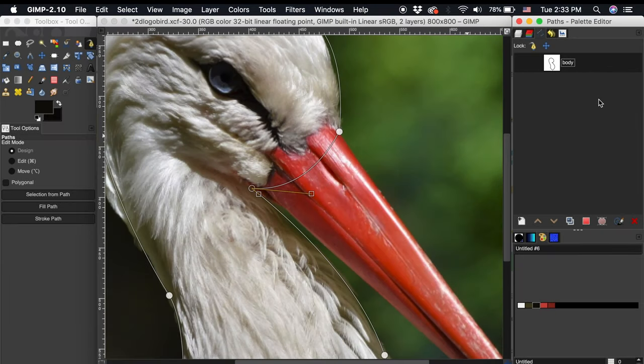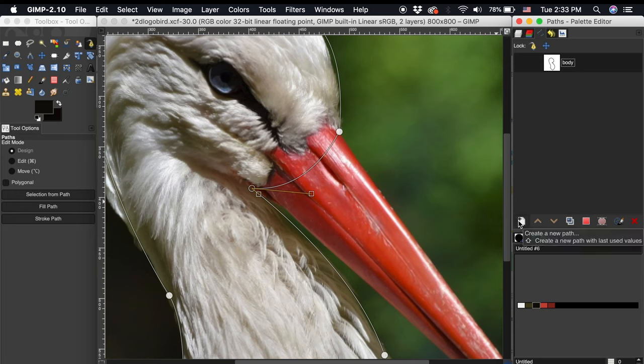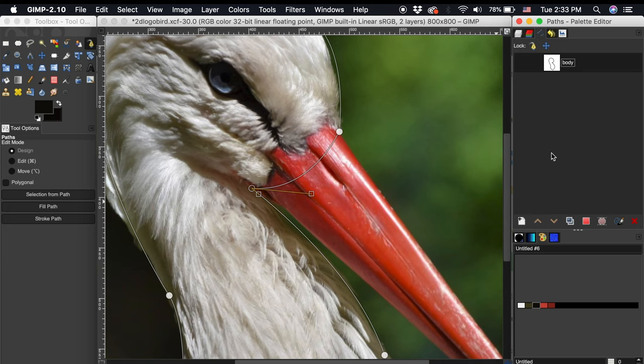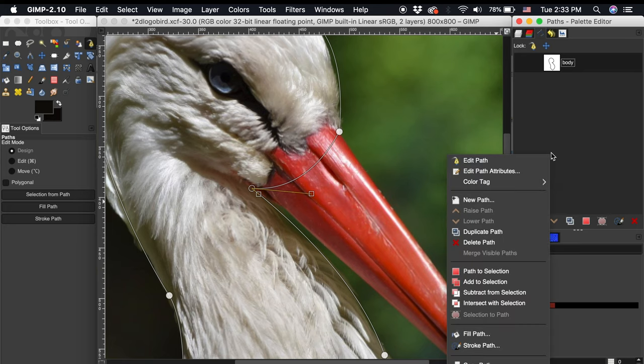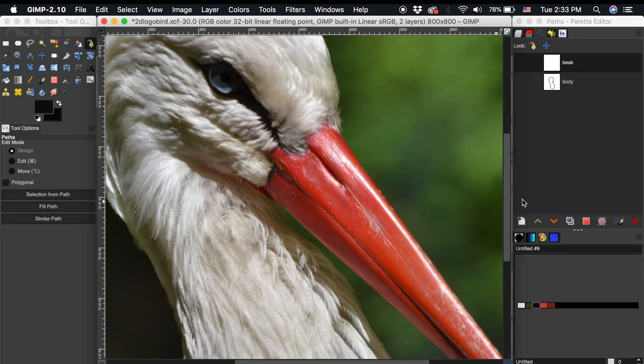After I've closed this head and neck path I'm going to continue the same process of tracing around the beak and eye area. To separate paths before drawing out a new one click this page icon with a plus or right click in the paths dialog and select new path. Separating paths will come in handy when we are blocking in color.